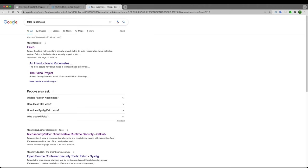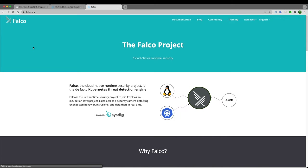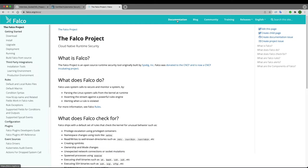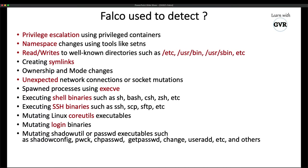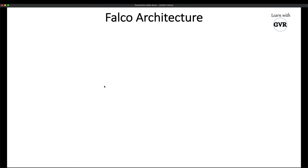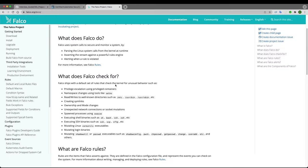If you search for 'falco kubernetes' on Google, the first link is falco.org. Go to the documentation under 'Get Started' to see what Falco is. Let's move further to the Falco architecture.